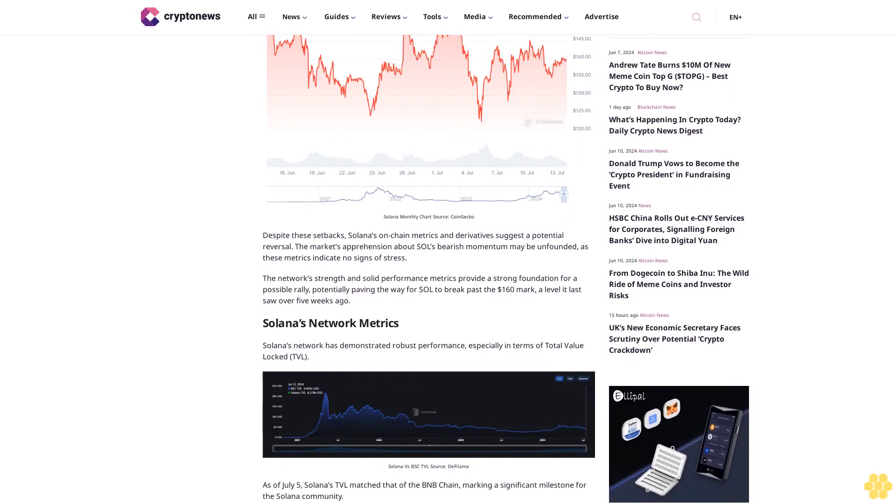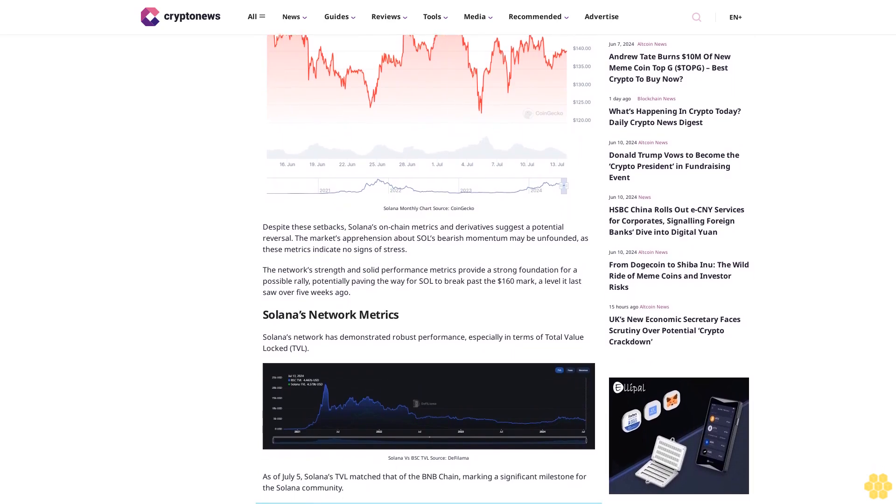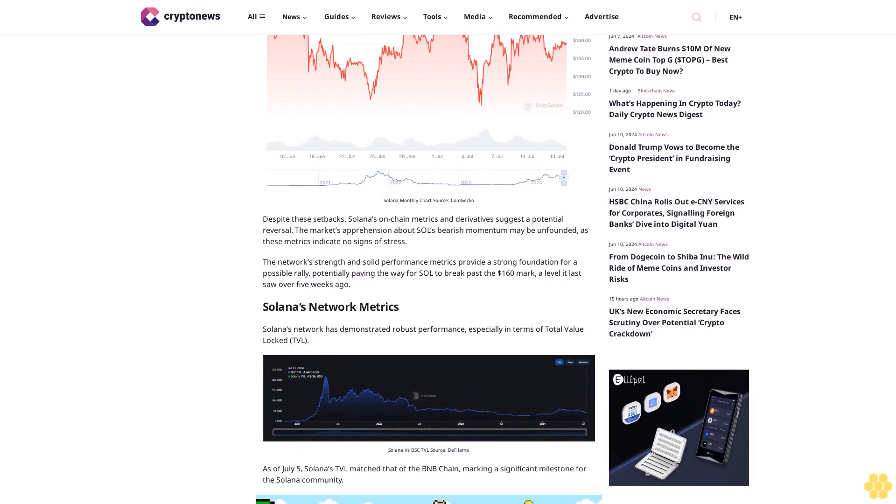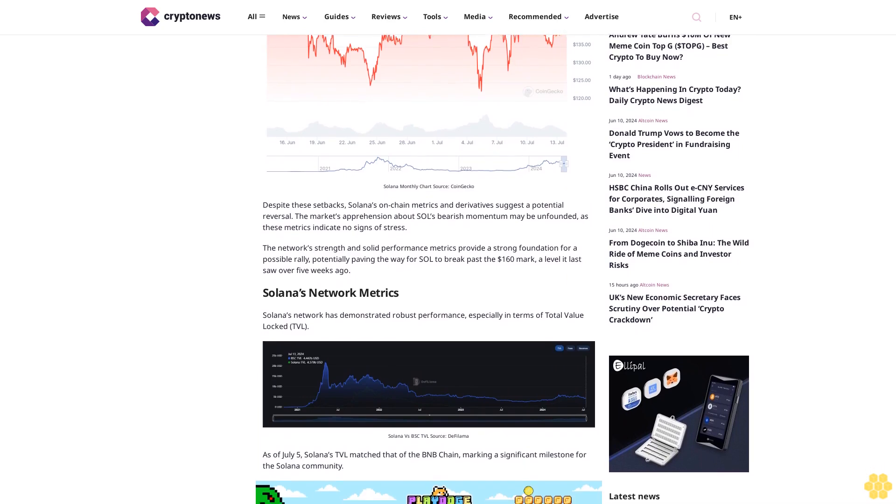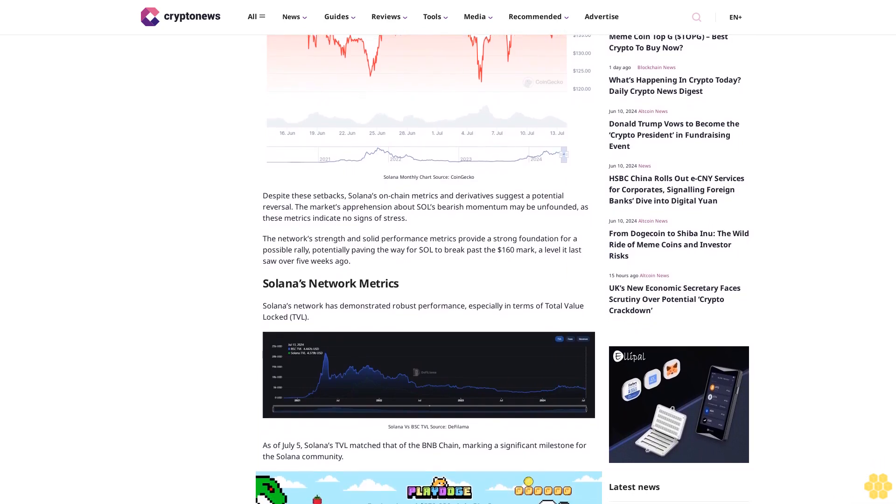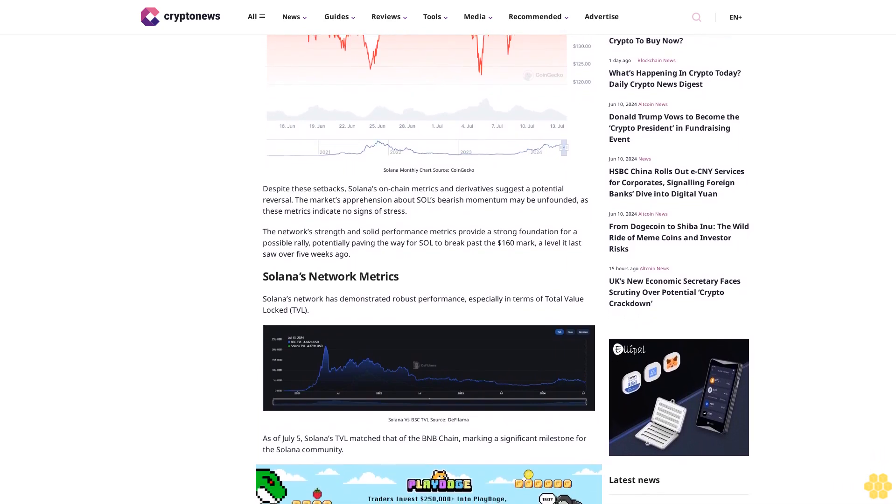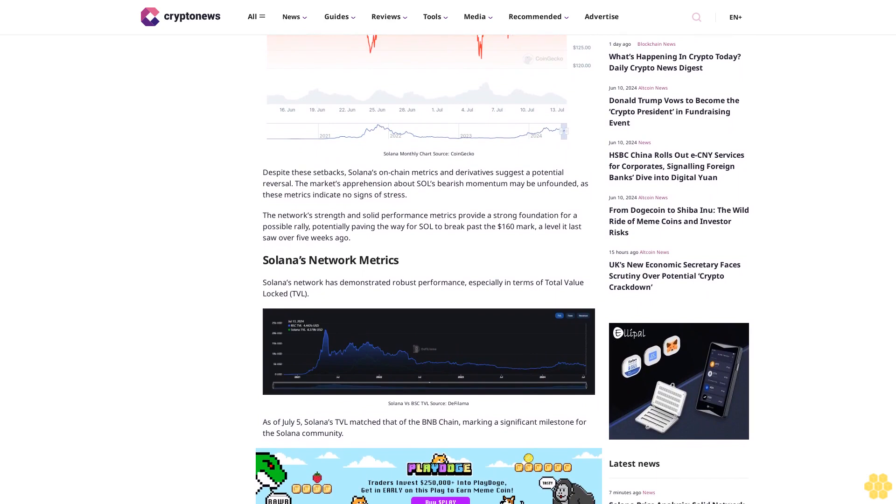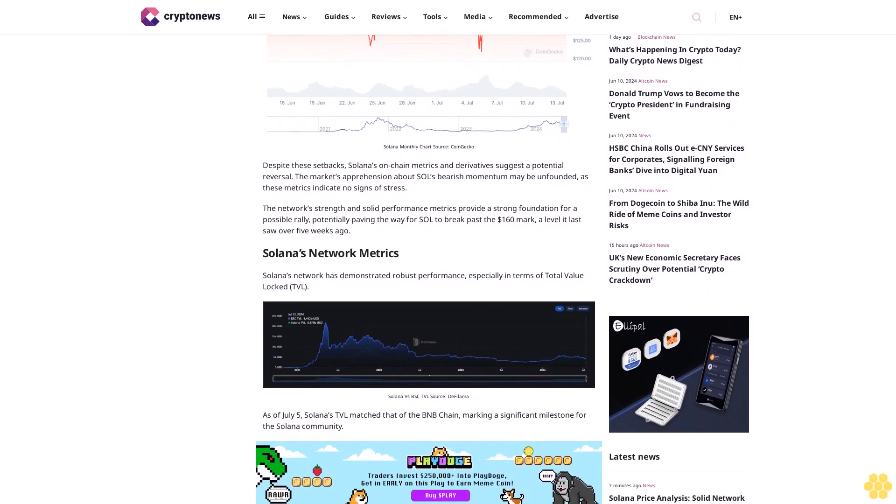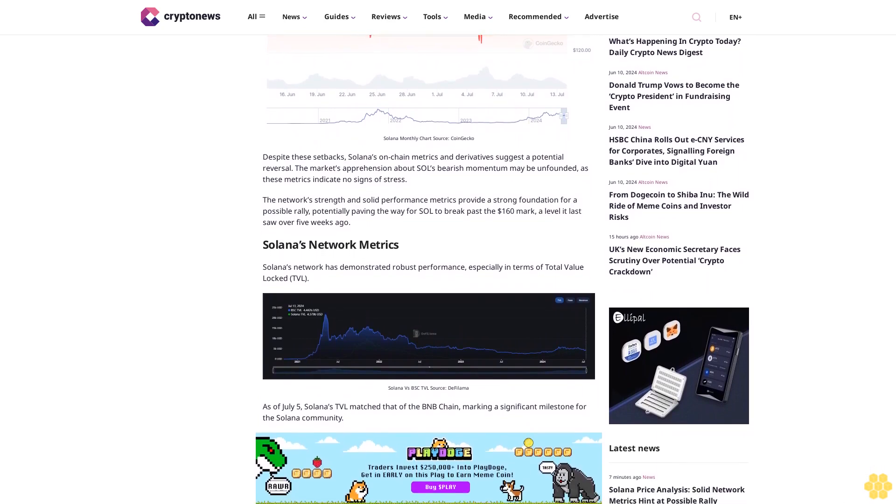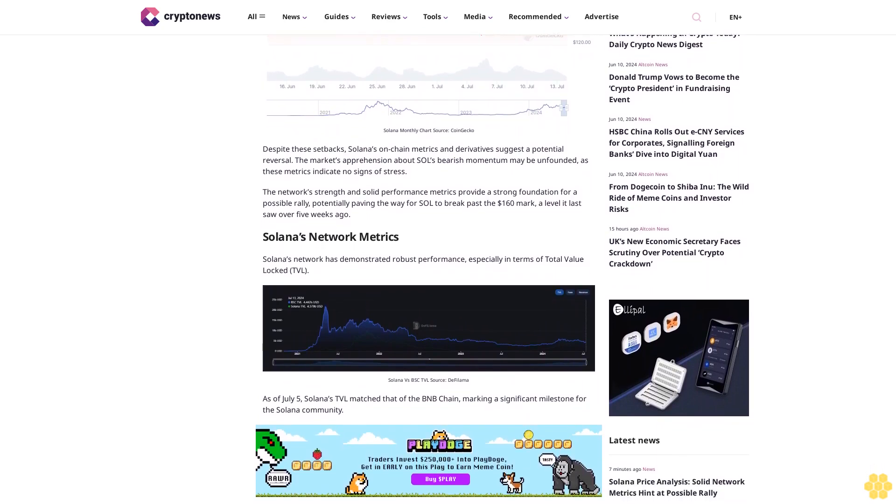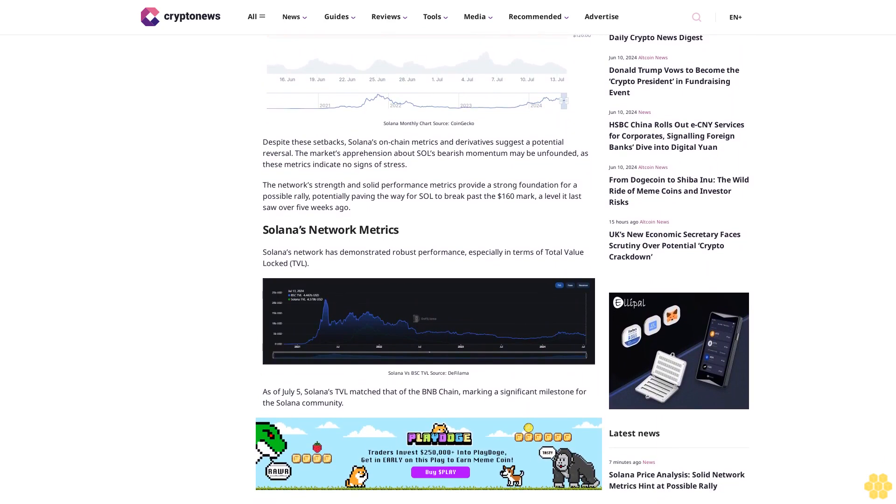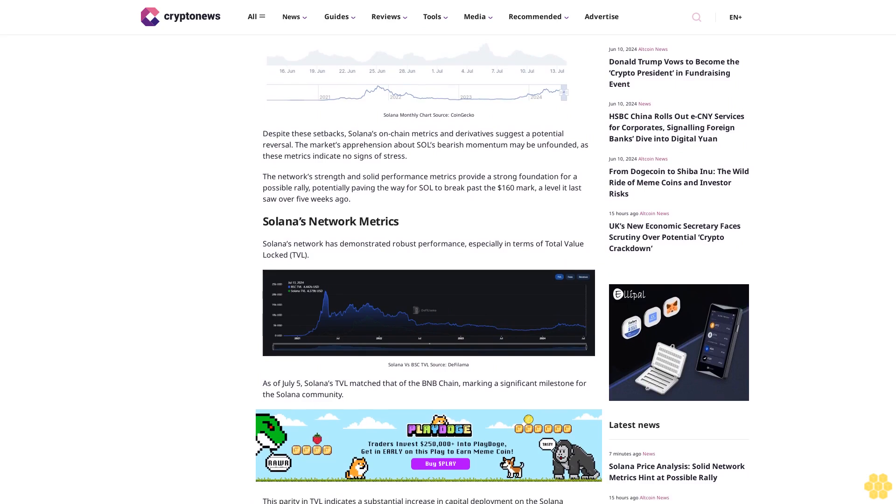The network's strength and solid performance metrics provide a strong foundation for a possible rally, potentially paving the way for SOL to break past the $160 mark, a level it last saw over five weeks ago.